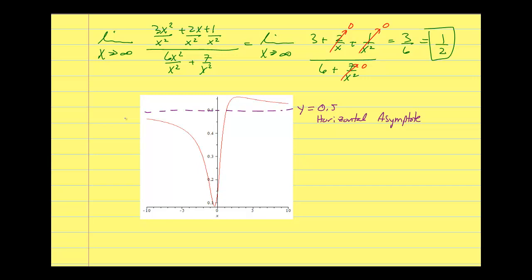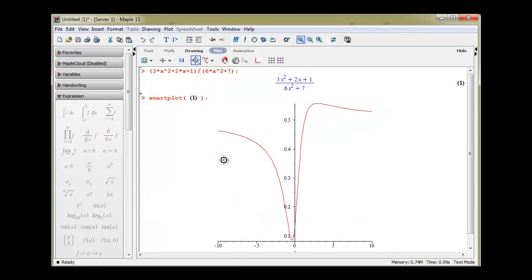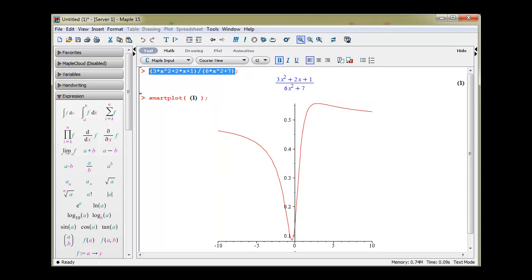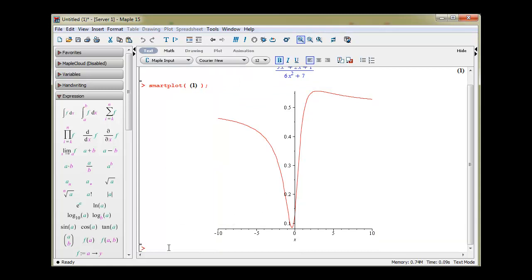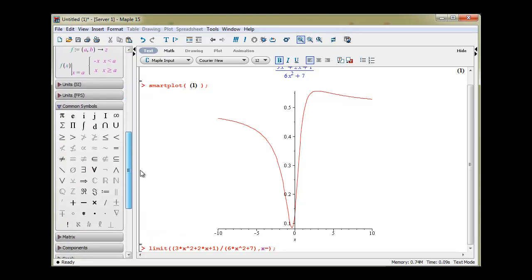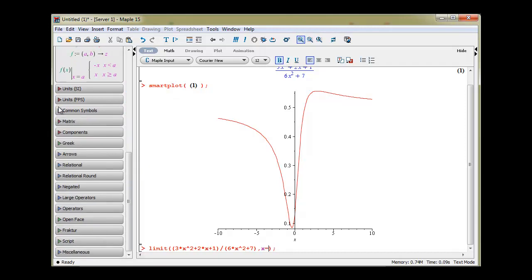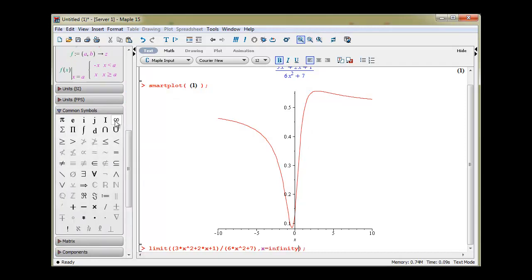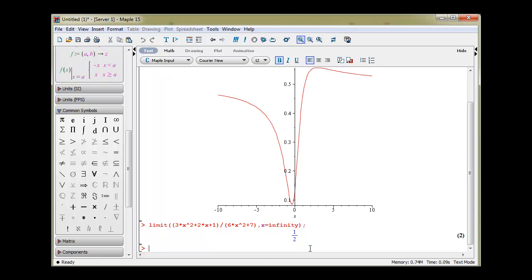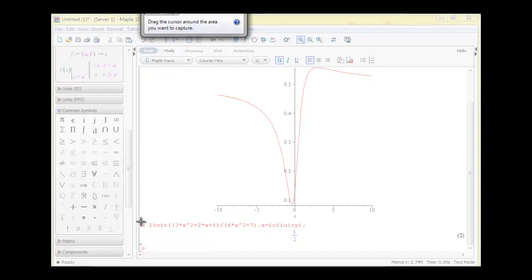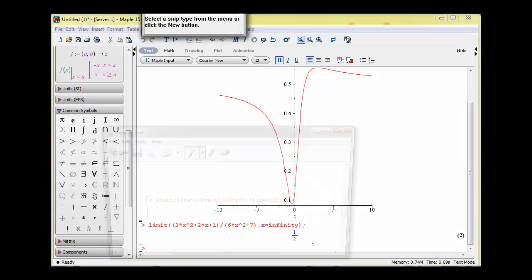Let's look at what Maple says about finding the limit. Popping open Maple with this function, I'll use the limit notation and paste it in, finding the limit as x goes toward infinity. To use infinity in Maple, you can look at the common symbols palette and click on it — it types in infinity for you. And it tells us: as x approaches infinity, my solution is 1 half.